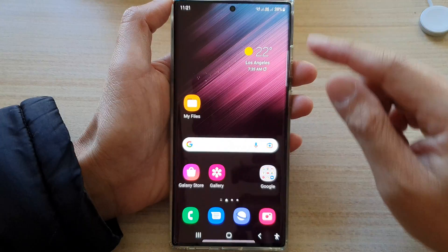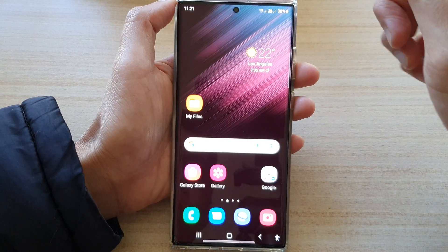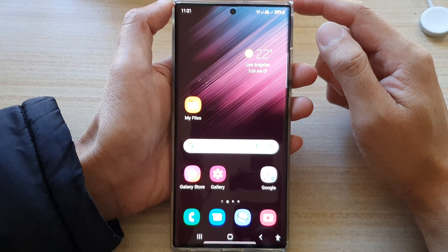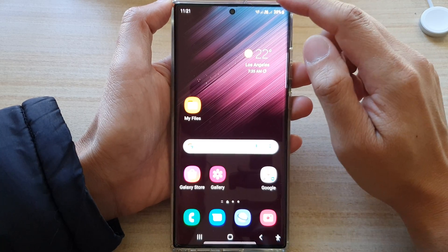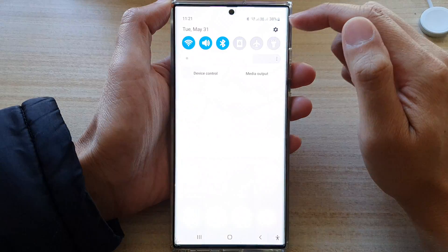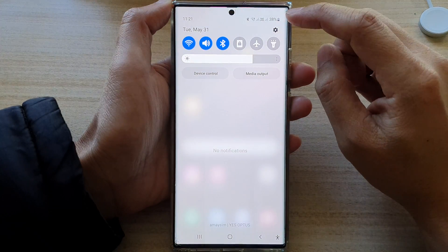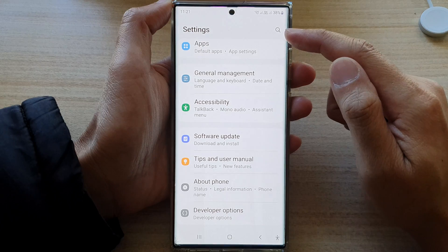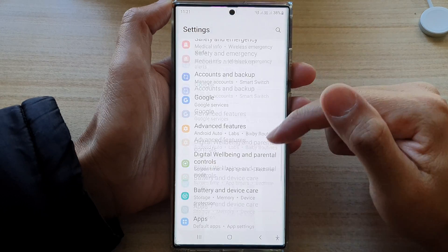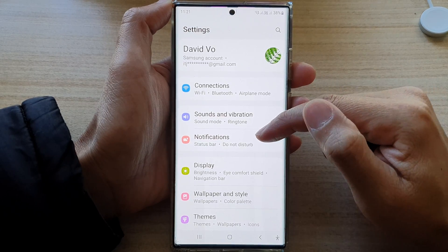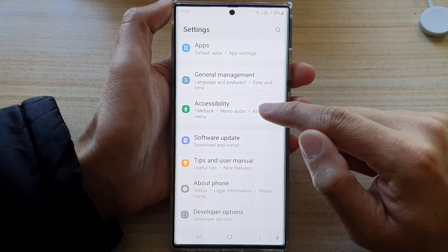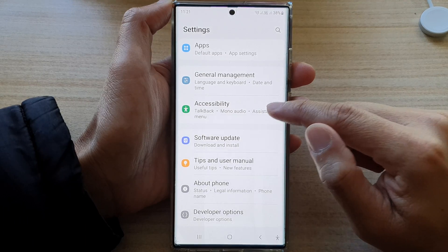First, tap on the home button to go back to the home screen. From the home screen, swipe down at the top and tap on the settings button. In settings, swipe up to go down and tap on accessibility.